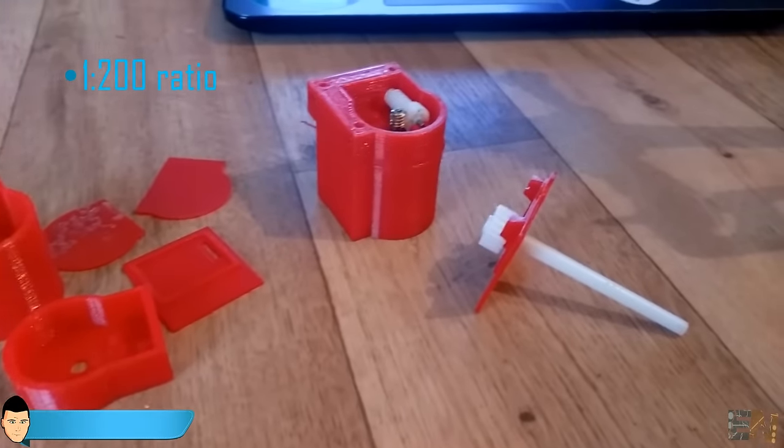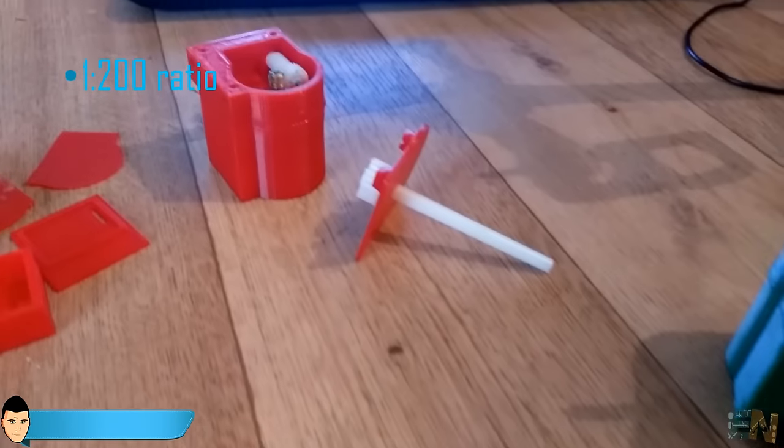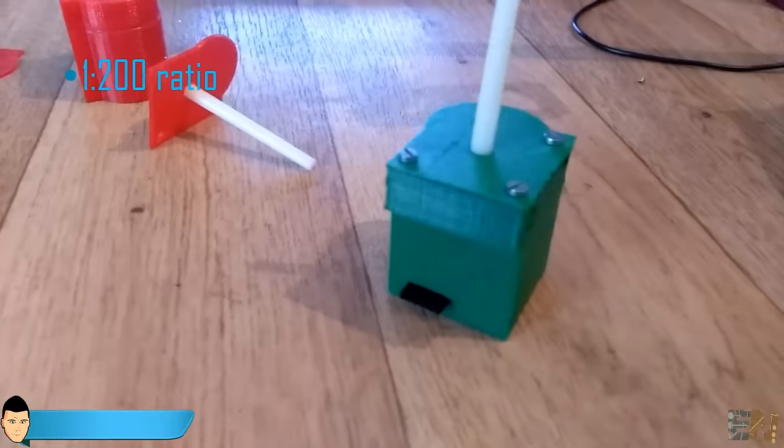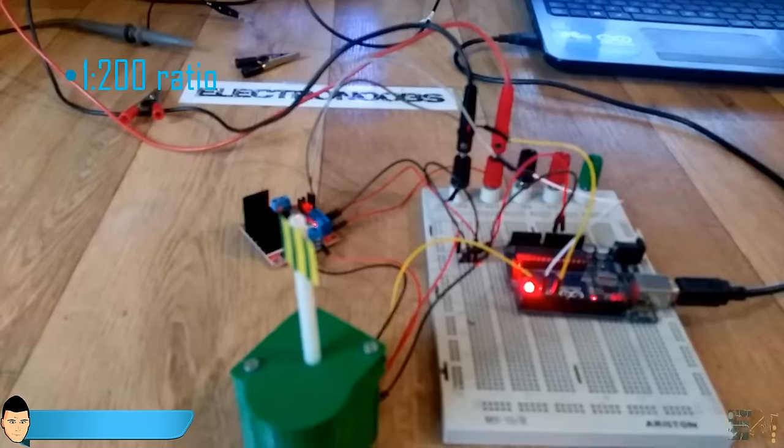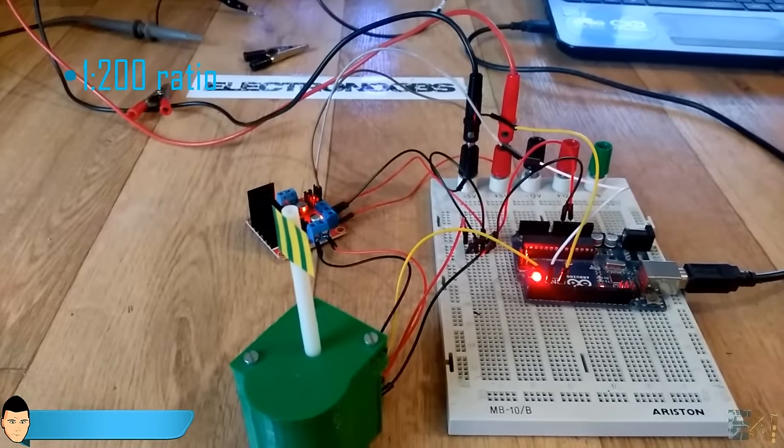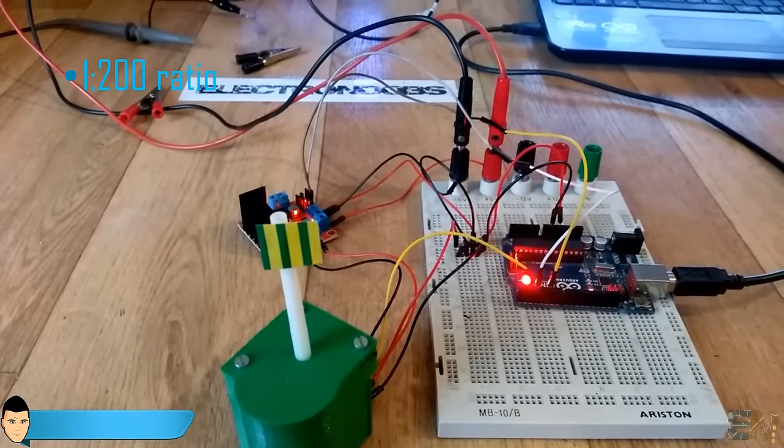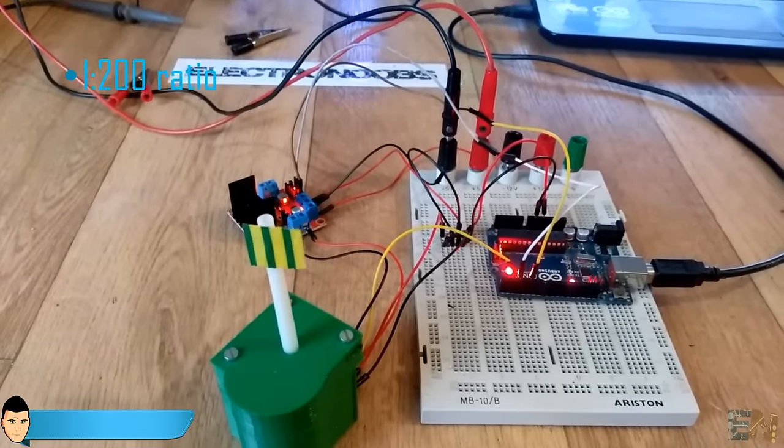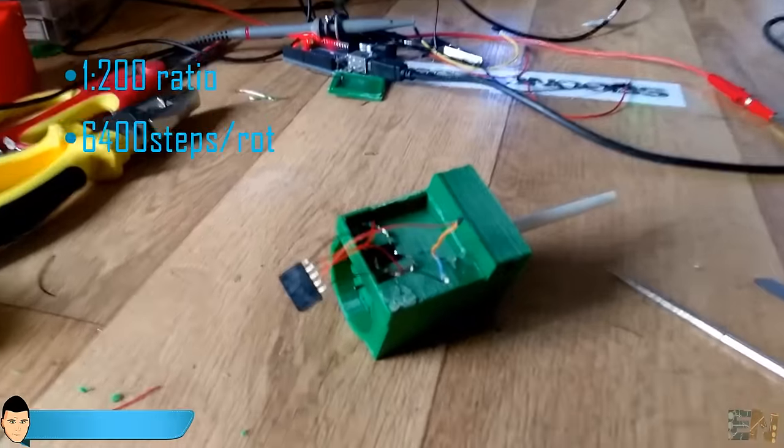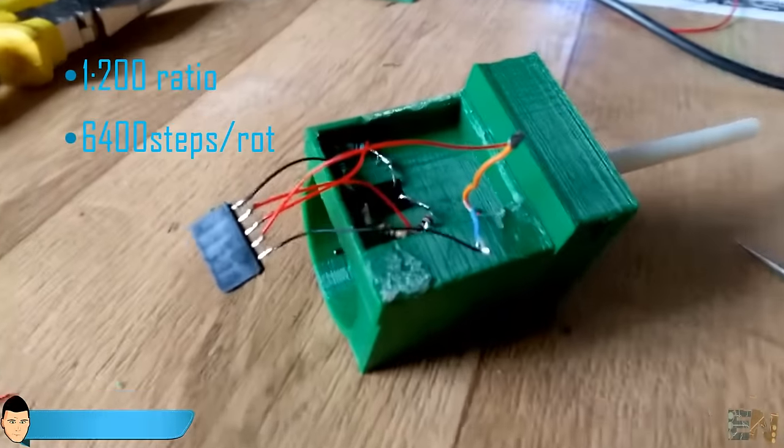So, that means that each 200 rotation of the DC motor, I will have one single rotation of the exterior shaft. That gives me a precision of 6400 steps per rotation, which is a lot.